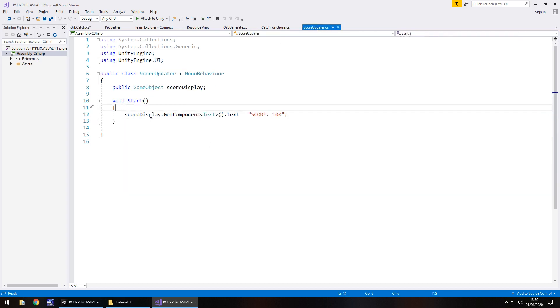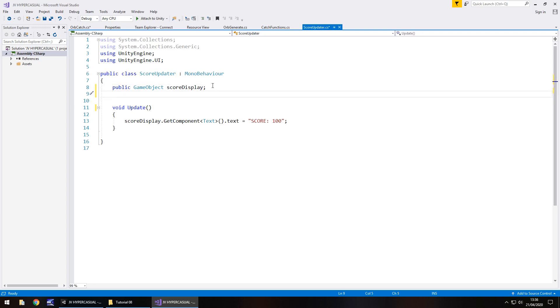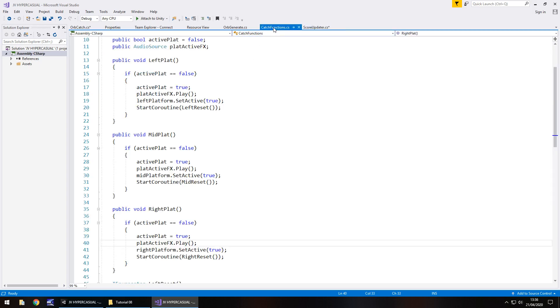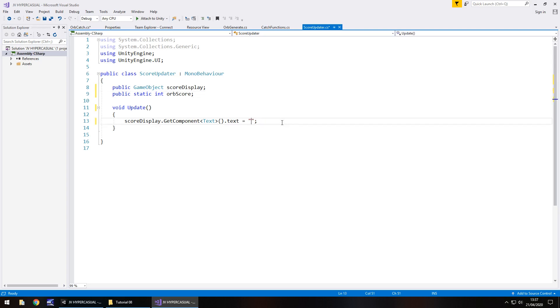So in score up data, what we'll do is we will change void start to void update. So this means that this is going to run constantly. And instead of saying score display dot get component equals score 100, we're going to add in another variable here. And we're going to say public static int, integer obviously. And we'll call this orb score semicolon. So the word static, I don't think we've used it, have we before? So the word static basically says that any other script can interact with this particular variable because it is assigned to this script. So if we want to reference this, all we need to do is reference the script itself. And then this particular variable, that's what the word static will allow us to do. So all we can do here is score display dot get component text is equal to, let's say double quote and then plus orb score and save that script.